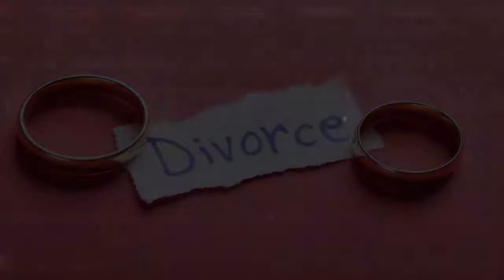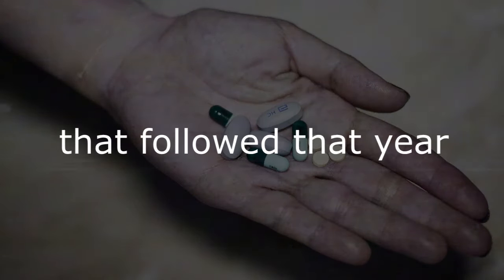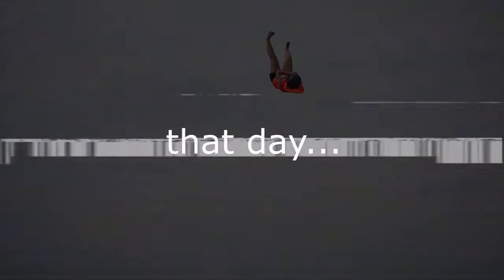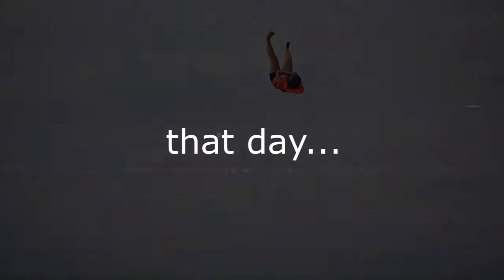The next day was just the one year anniversary of me finding out about my divorce and my failed suicide attempt that followed that year. Someone else jumped that day. They were recovering, they were safe.